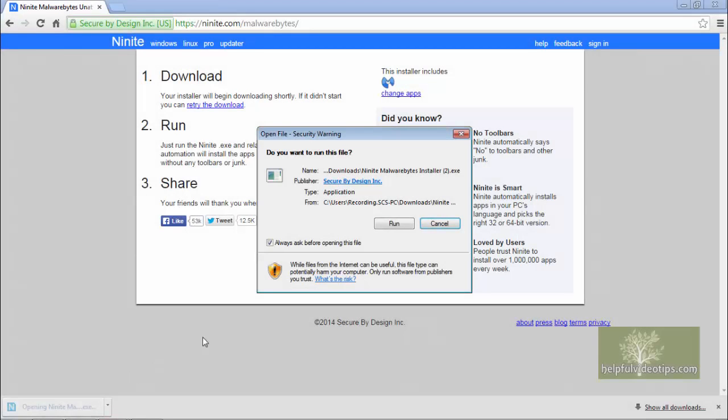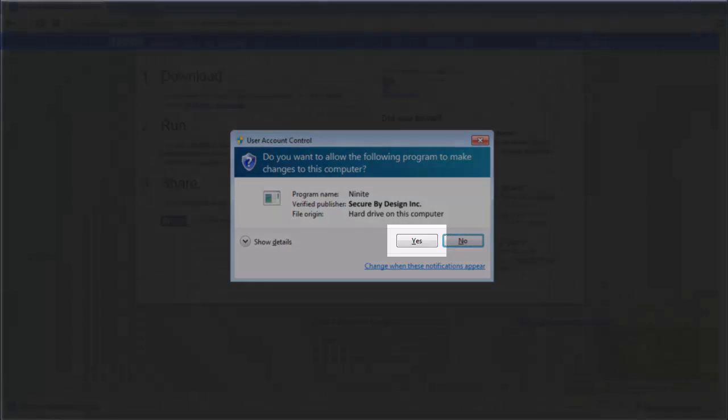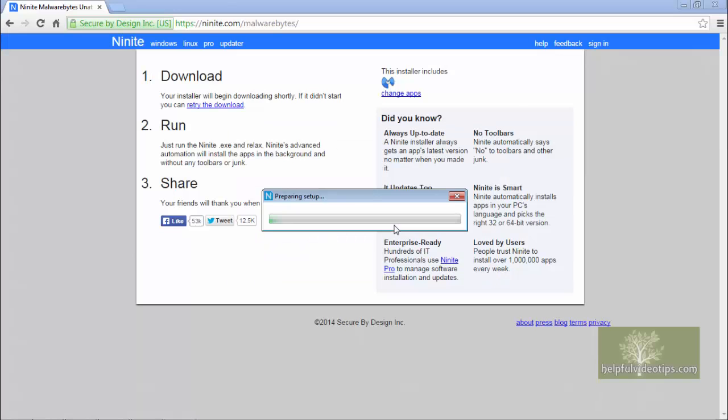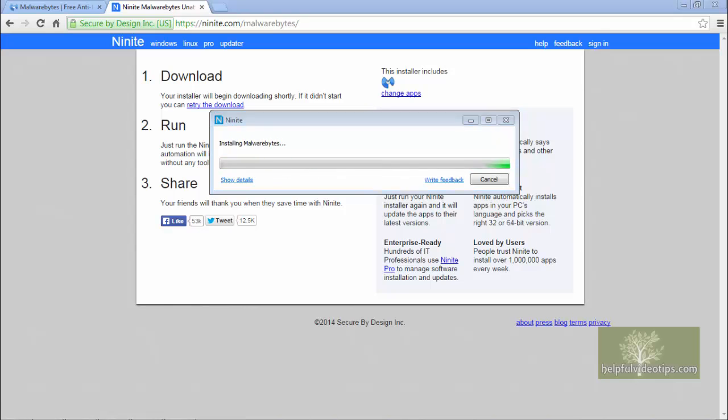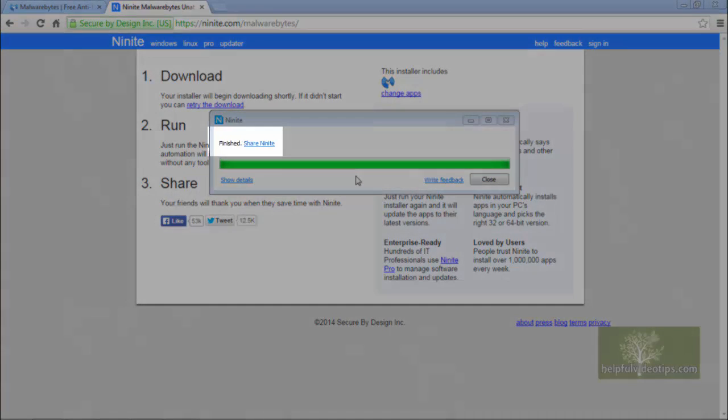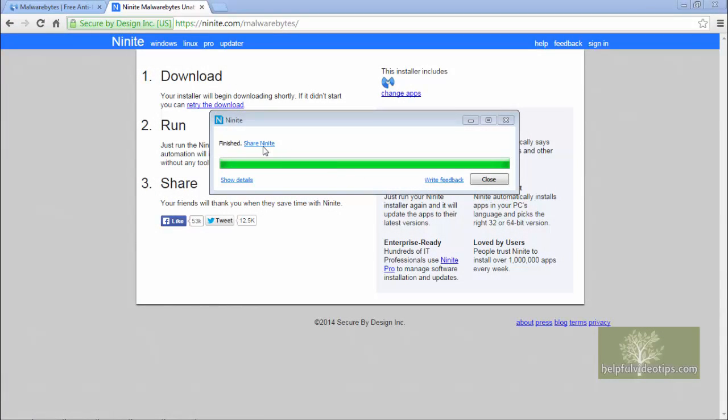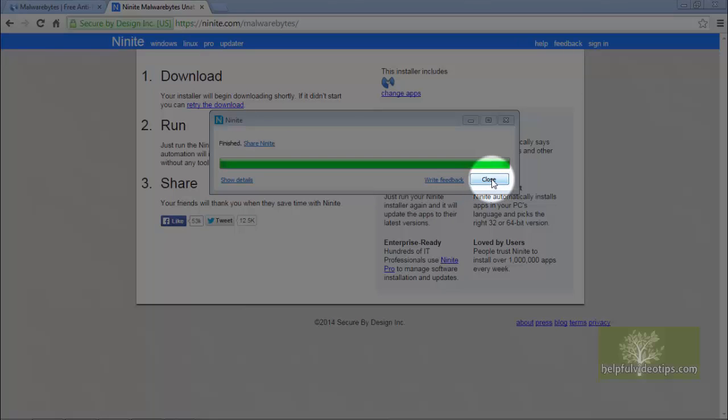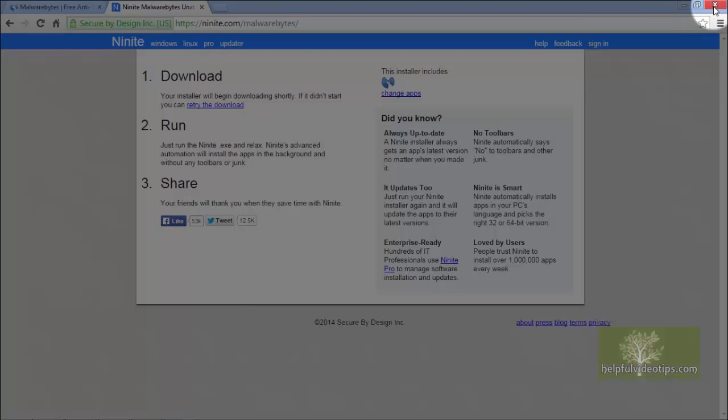We'll continue the installation from Google Chrome. After clicking Run, if the User Account Control appears asking if you want to allow changes, click Yes. Otherwise, a window will appear showing that Malwarebytes is being downloaded, then installed. When the window says Finished, click Close. Close the browser window.